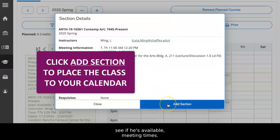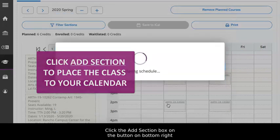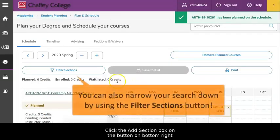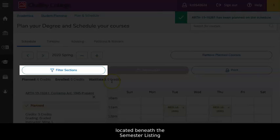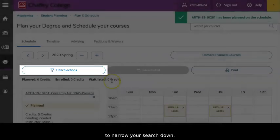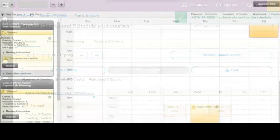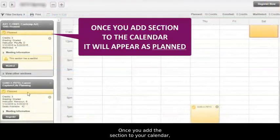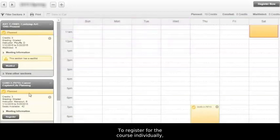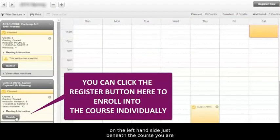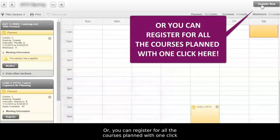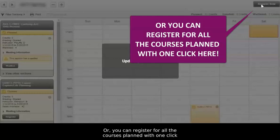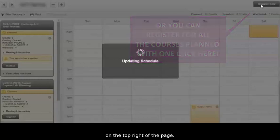Click the Add Section button on the bottom right to place the section on your virtual calendar. Note, you can also click the Filter Sections button located beneath the semester listing to narrow your search down. Once you add the section to your calendar, it will appear as planned. To register for the course individually, click the Register button located on the left-hand side just beneath the course you're interested in taking. Or, you can register for all the courses planned with one click by clicking on the Register Now button on the top right of the page.